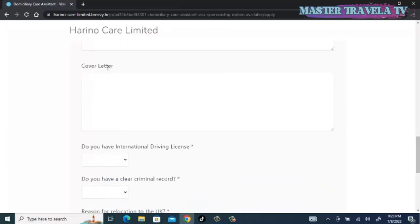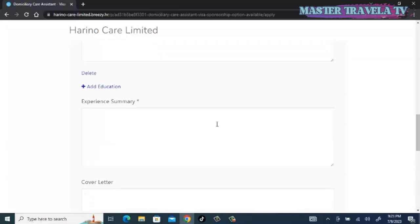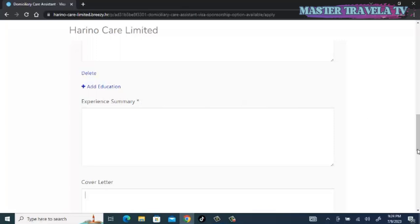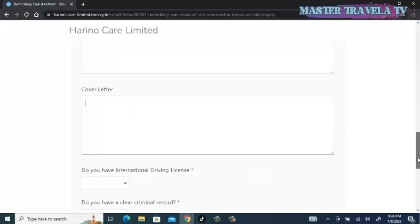You also have to upload your cover letter or write it in this space. This is optional. Remember, the ones with asterisks are the compulsory ones—you see 'required'—but it is necessary. When you are applying for any job role, you must add a cover letter. You must explain why you think you are the best fit or the best candidate for this job.